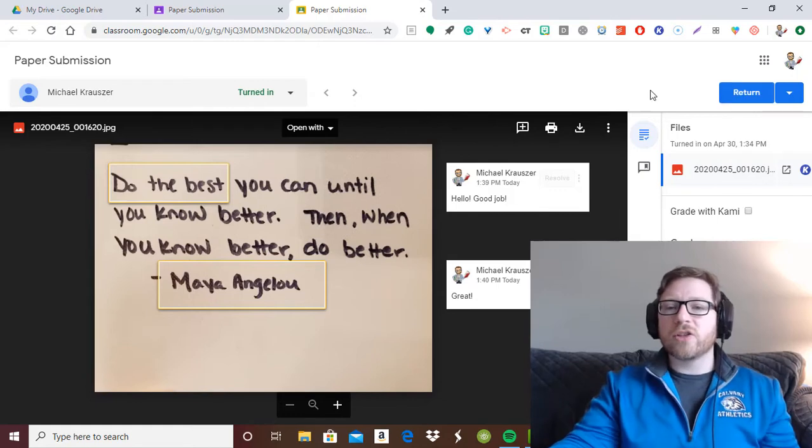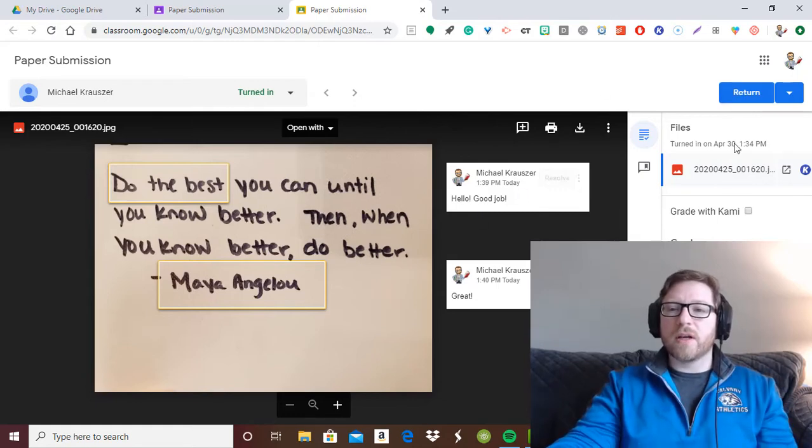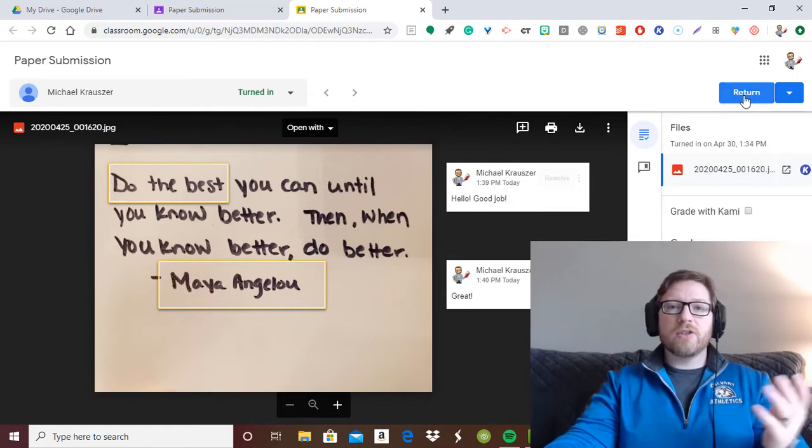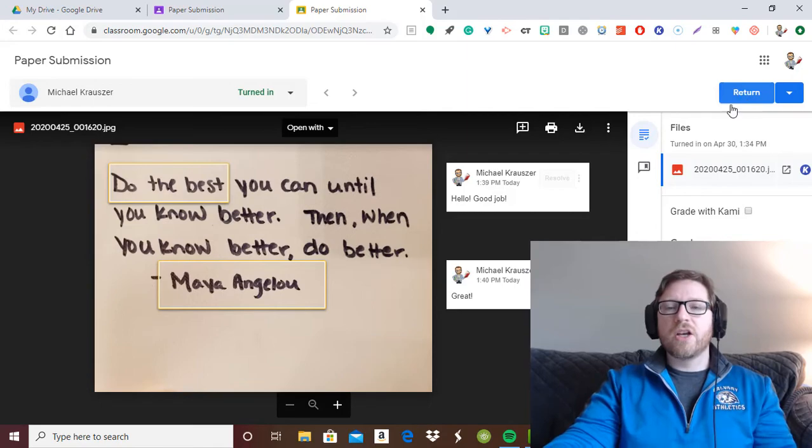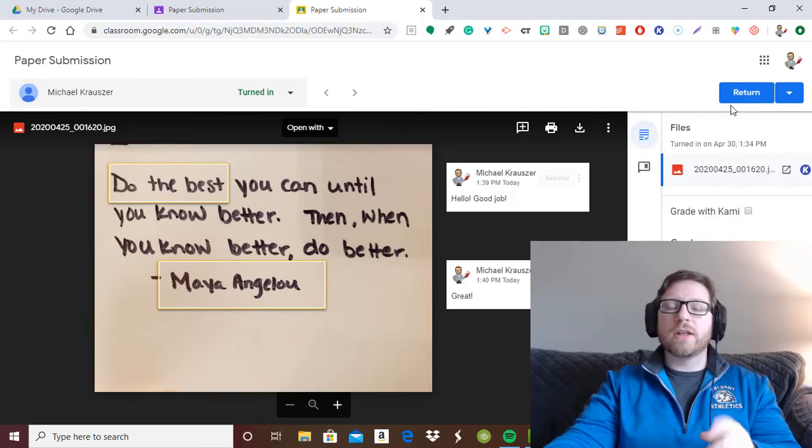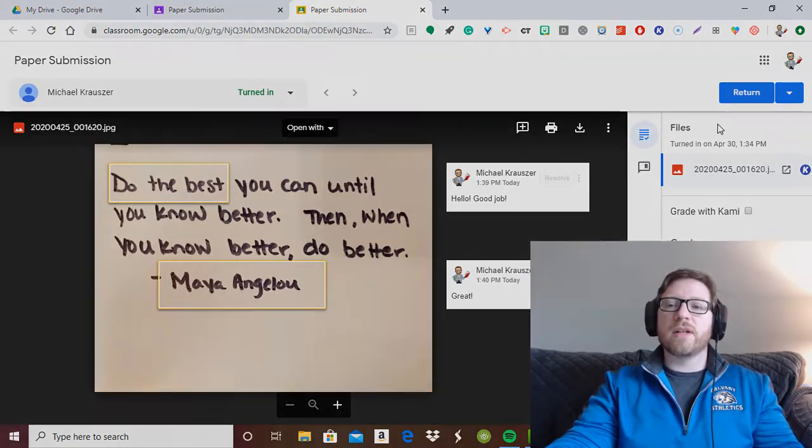The second issue usually comes up when, even when you've returned it, students still say that they can't see it. So I'm going to show you what it looks like from the student end.